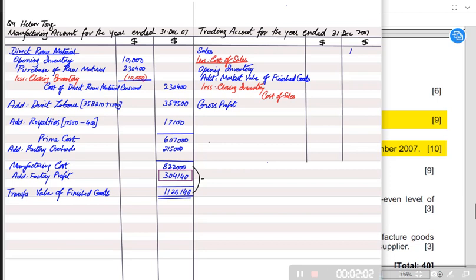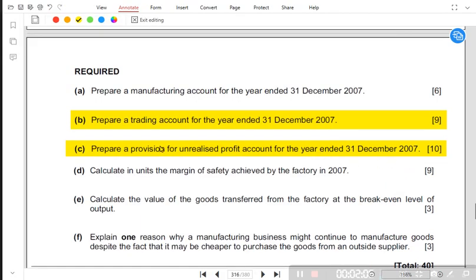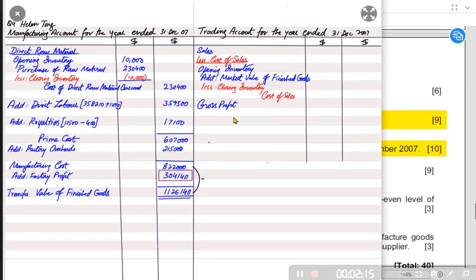In this question we are only going to solve it till gross profit because the question clearly states we need to prepare a trading account. A trading account is a partial income statement from sales till gross profit. From gross profit to profit for the year it is termed as a profit and loss account, and the entire thing together is known as the income statement.